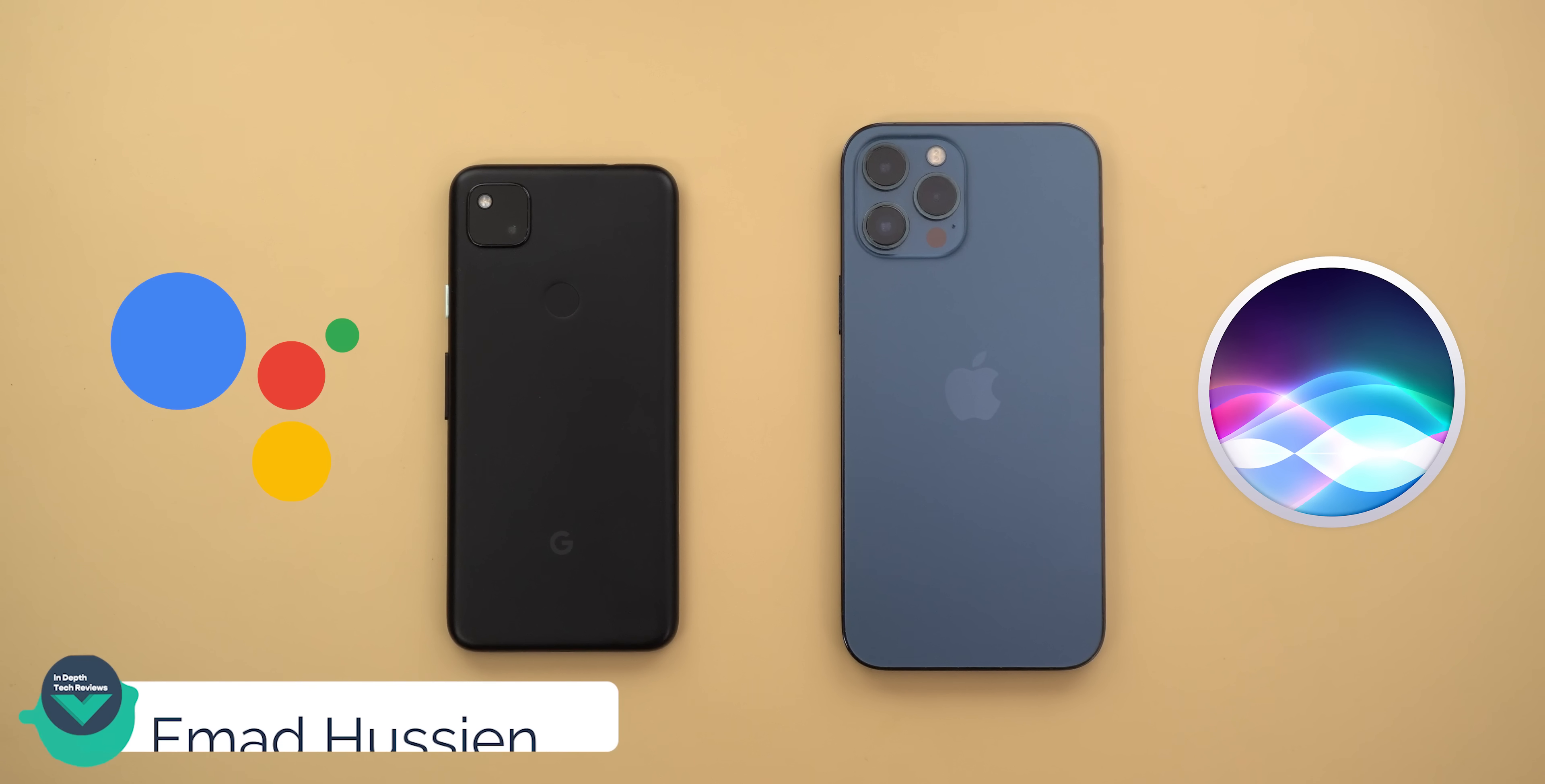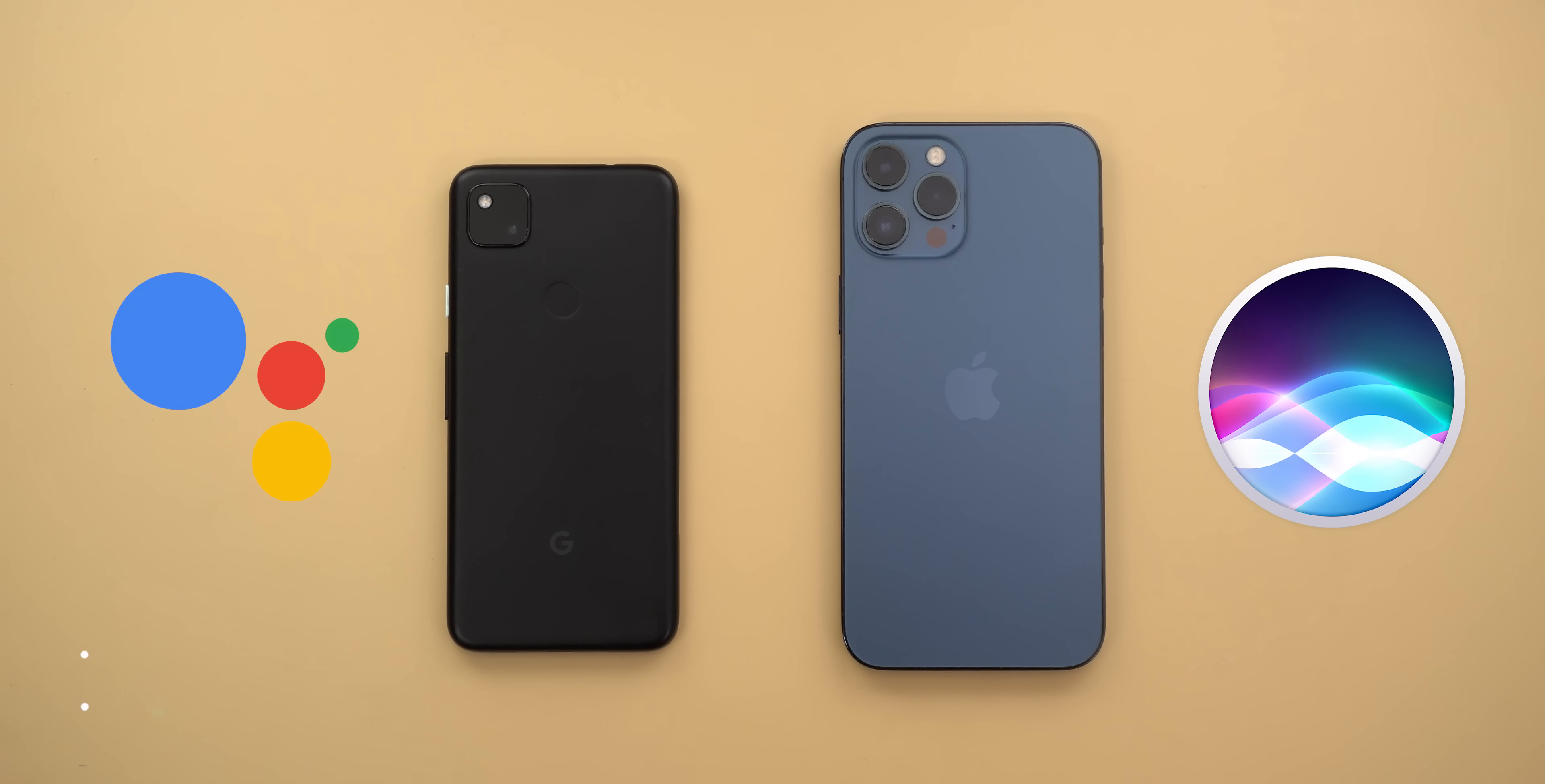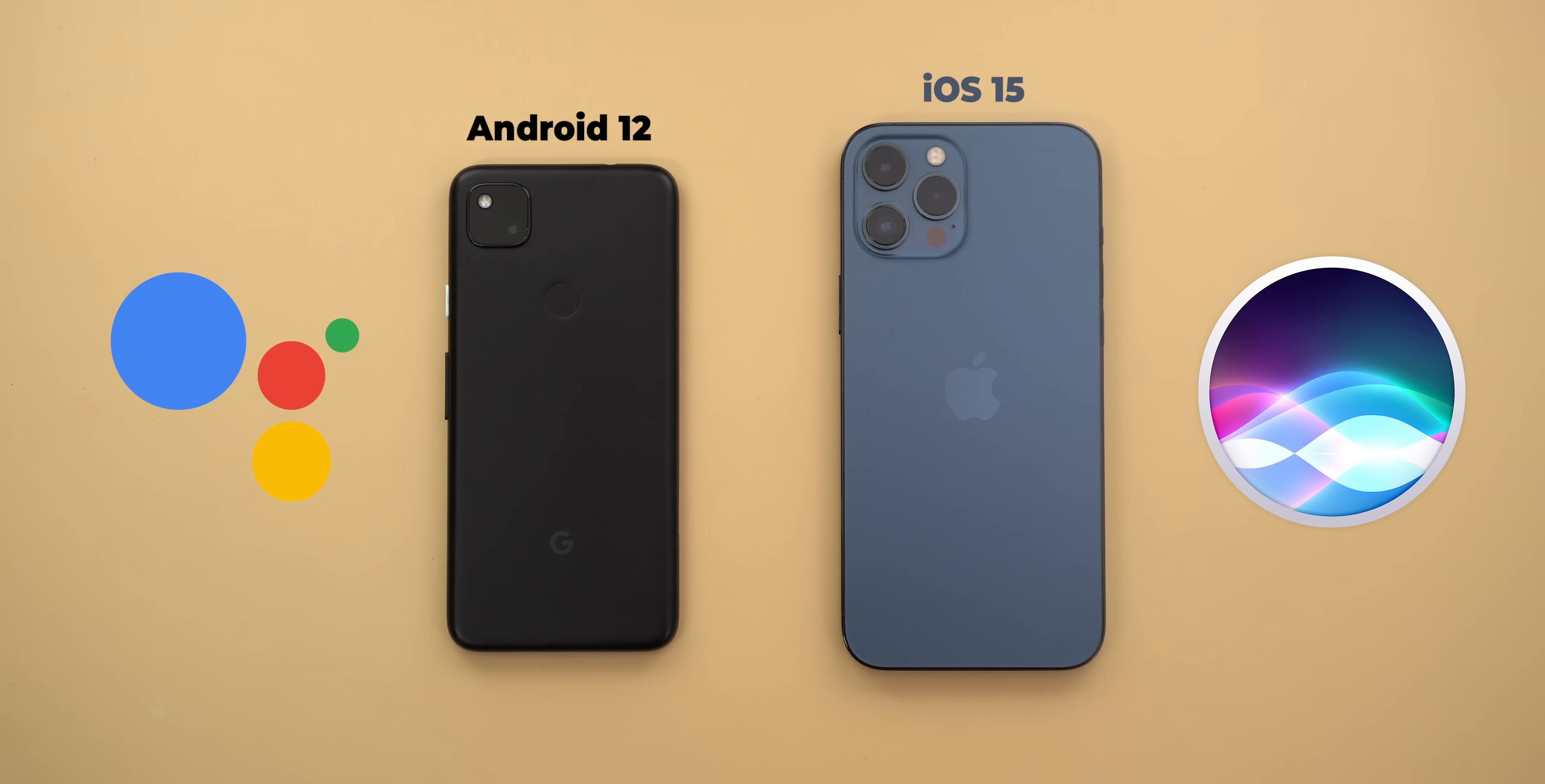Welcome back YouTube, I'm Amal again from in-depth tech reviews and here is another comparison between Siri on iOS 15 beta and Google Assistant on Android 12 beta 1.